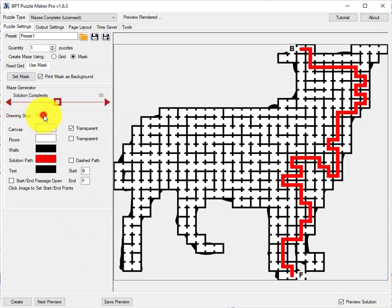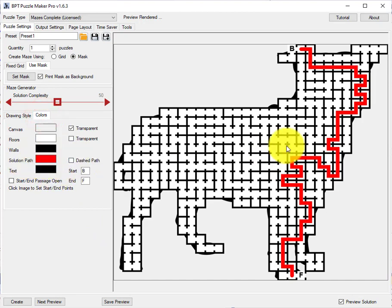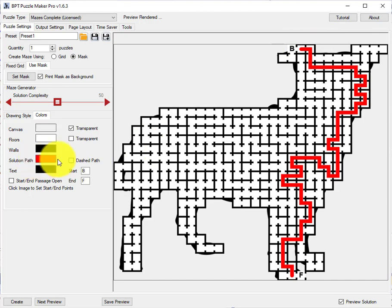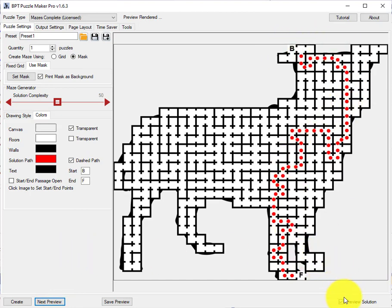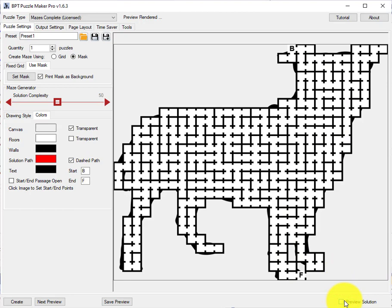One thing you can also do. The solution path is shown in red. You can change the color. But you can also make that a dashed path. In some cases that's a better view in the maze. And of course if you uncheck preview solution, then you will see the puzzle and see what the maze is like.